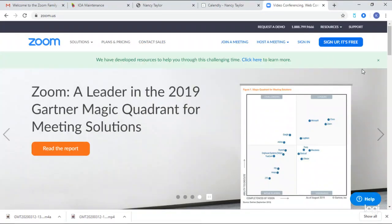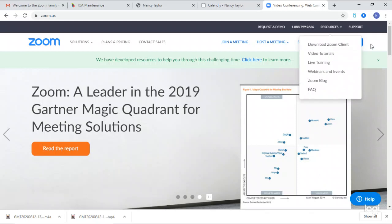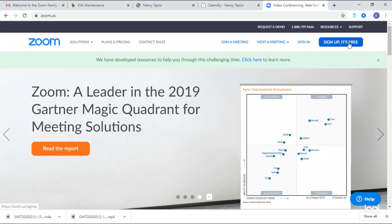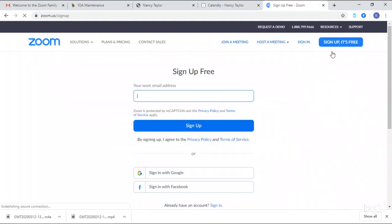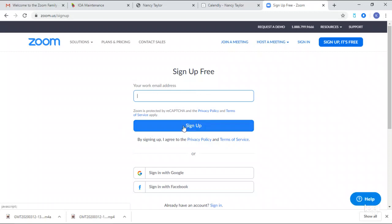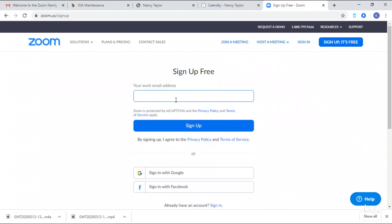You can sign up for free. Go there and make your own account with a work email address, then go to sign up. It will ask you to create a password. I already have an account, so we'll just leave it there. Then you're going to sign into your account.